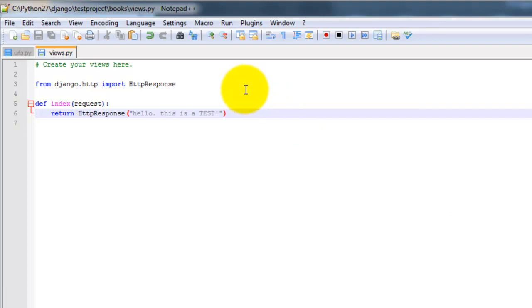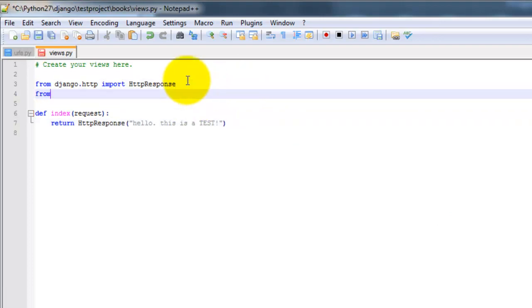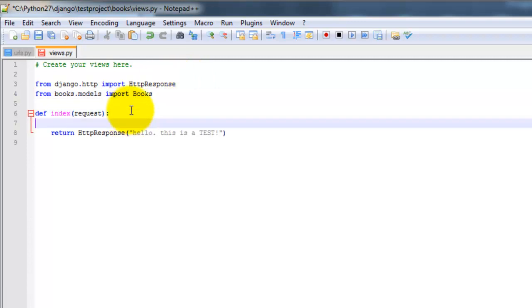And I'm going to add in the following code. So from books.models I'm going to import books.